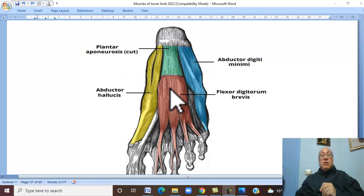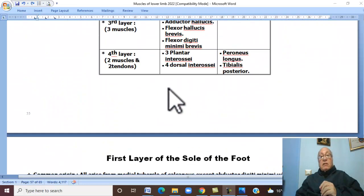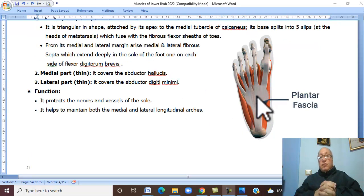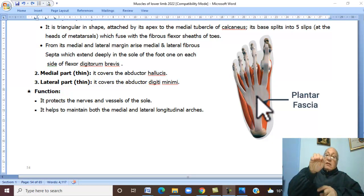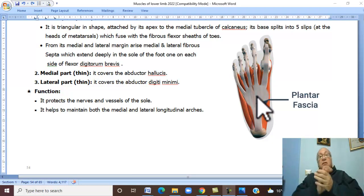What is the function of the plantar aponeurosis? The plantar aponeurosis protects the underlying structures in the sole of the foot, such as nerves and vessels. And the plantar aponeurosis helps to maintain the longitudinal arches of the foot.